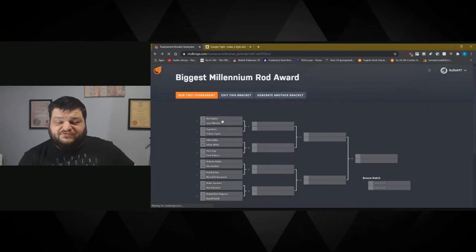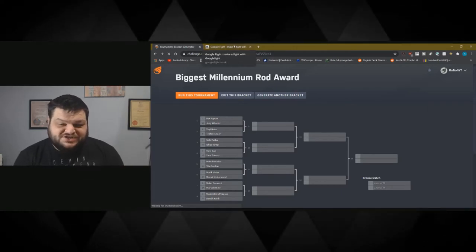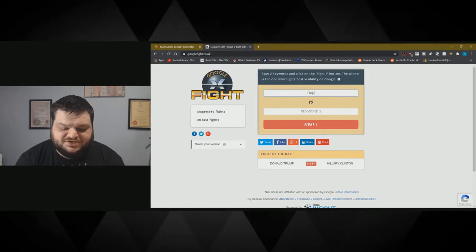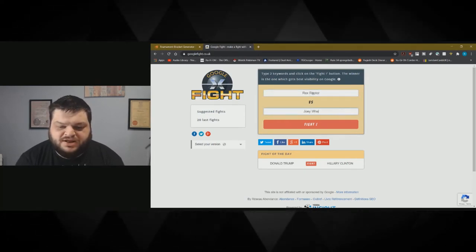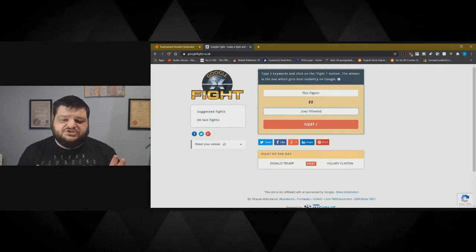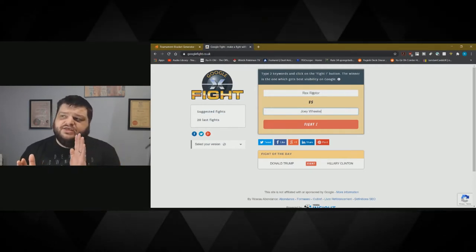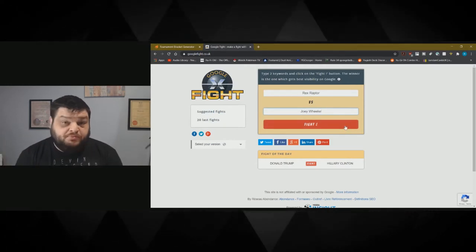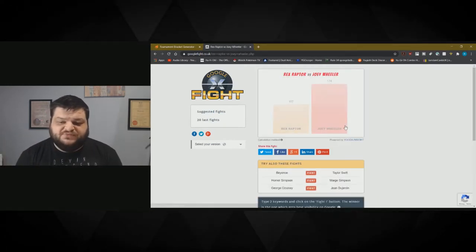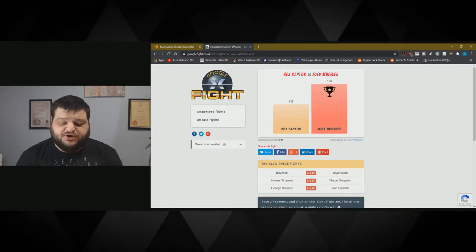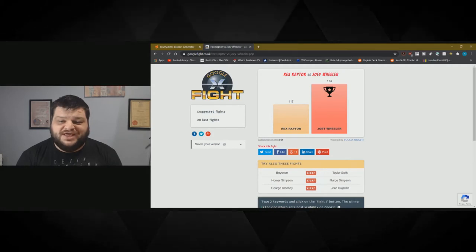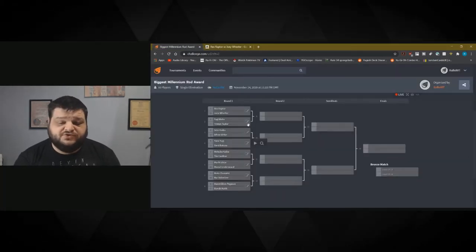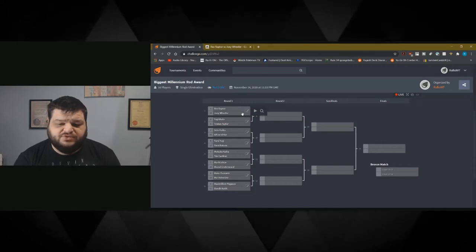We're going to start off here with Rex Raptor and Joey Wheeler. Let's see who wins the fight. I would assume that we'll get Joey out on top here. I don't know if it goes by individual words or the words combined. Joey Wheeler absolutely smashes Rex Raptor. Unsurprising. It's exactly what happened in the anime. Joey Wheeler progresses.